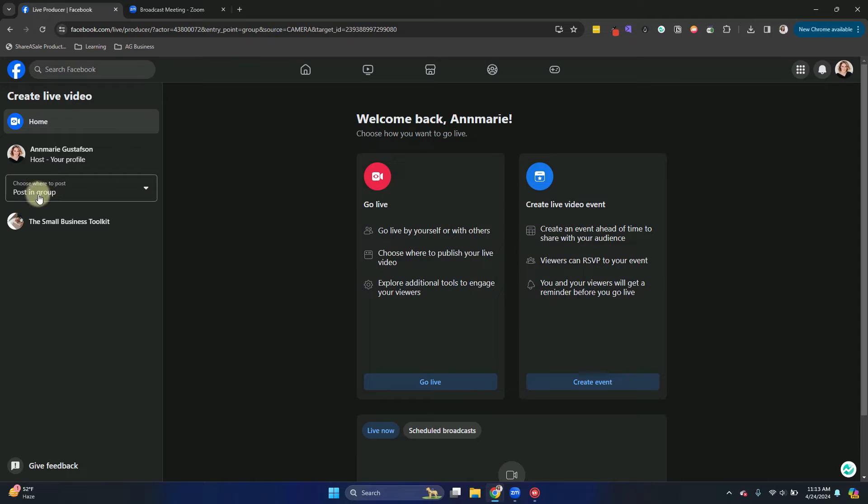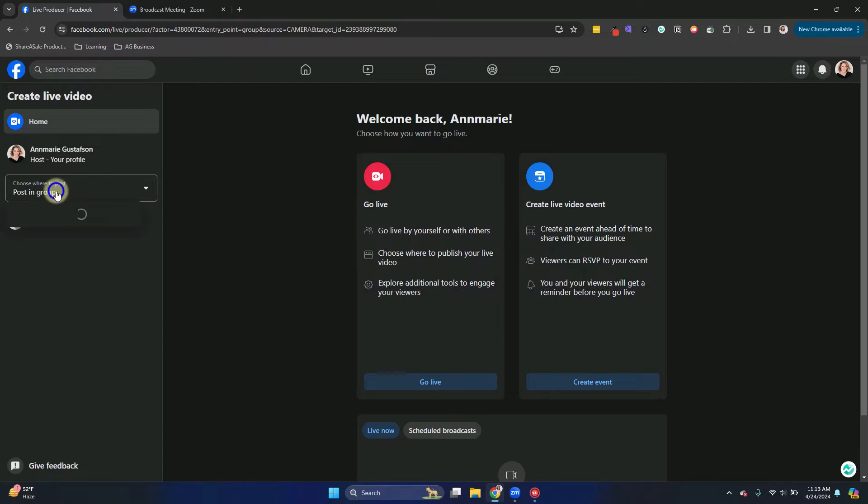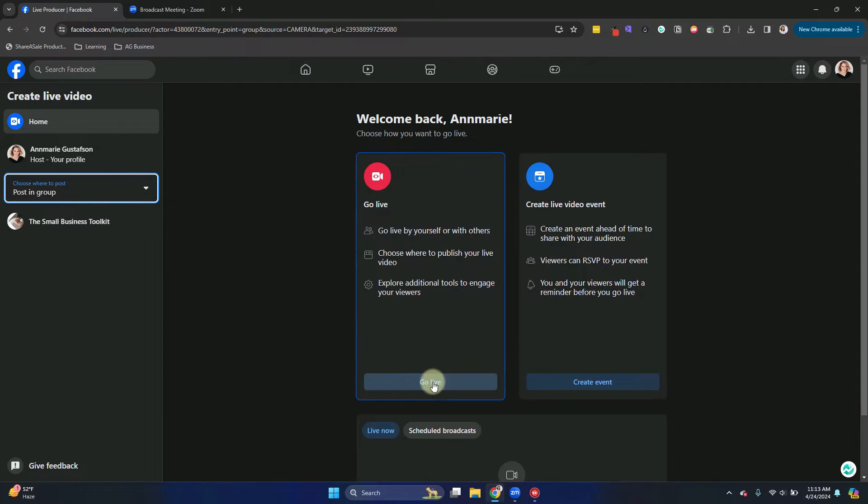So go ahead and click Go Live. Do make sure you have it where you want it to go. Rather than like your timeline, you want it in your group, make sure you've got it in the right place. So I'm going to click Go Live.